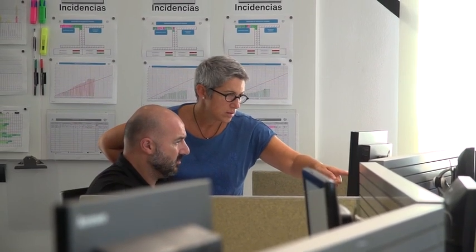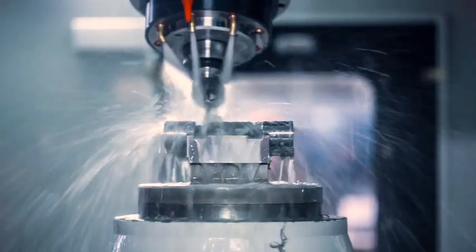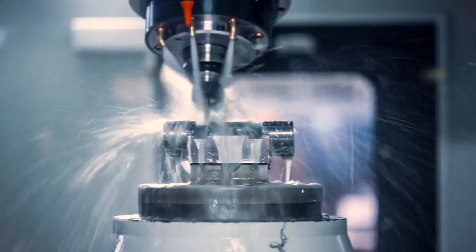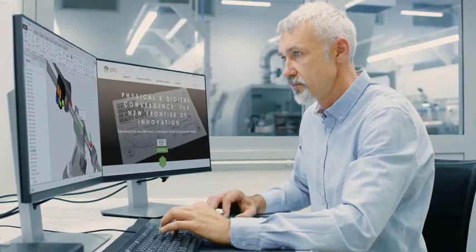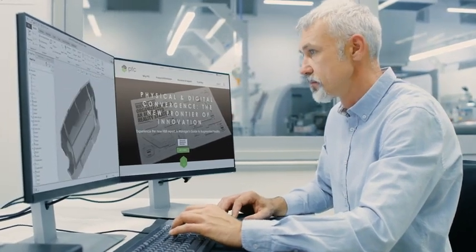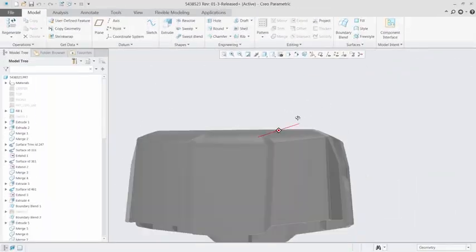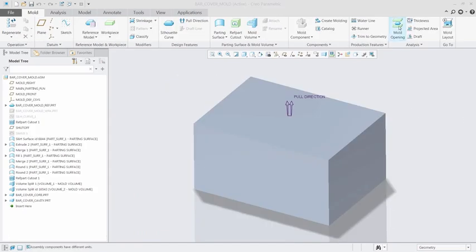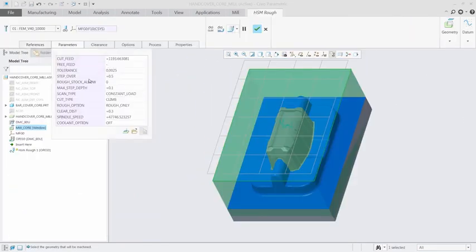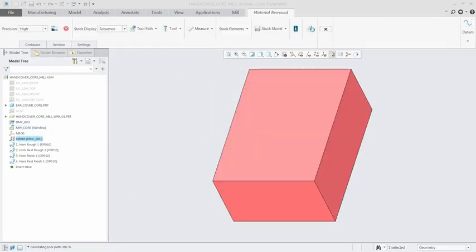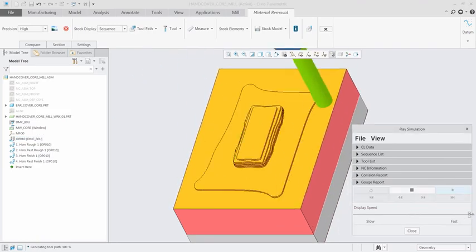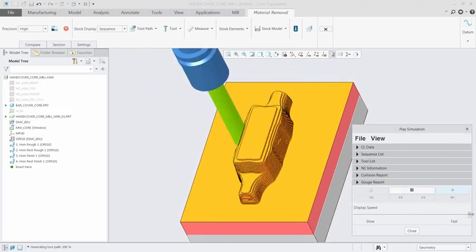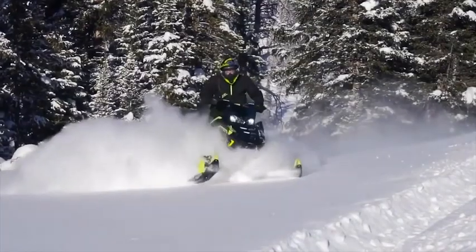The new Creo mold machining extension introduces new capabilities for computer-aided manufacturing. The software generates optimized toolpaths for the creation of molds, tools, dies and electrodes. And since it's fully integrated into Creo, when your design changes, so do the toolpaths.